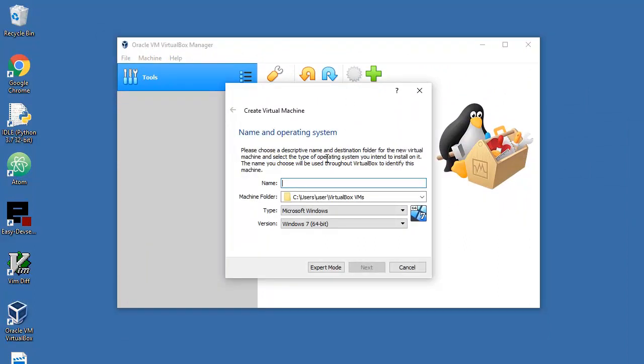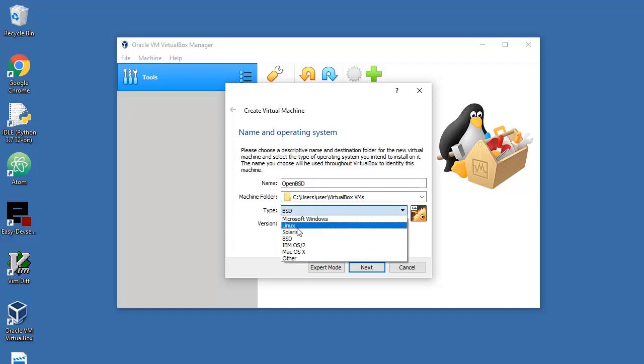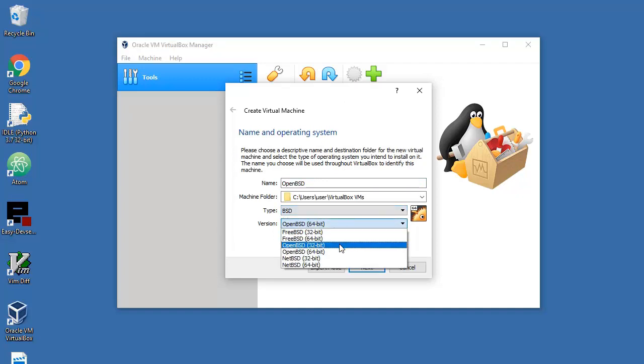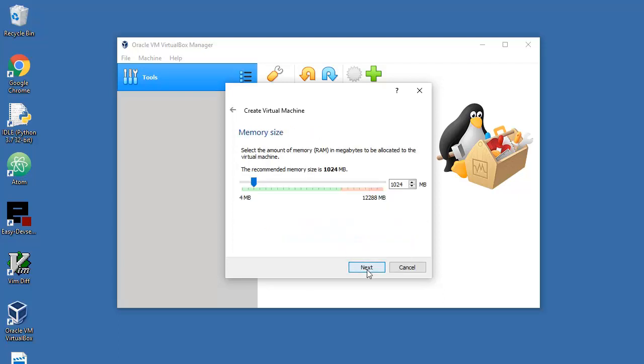The name will be OpenBSD. The type must be BSD and not Linux, okay that's important. I will choose OpenBSD 32-bit version. Next, memory - how much you want to allocate? One gigabyte in my case, that's pretty much bearable.